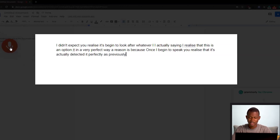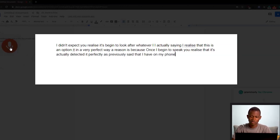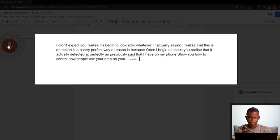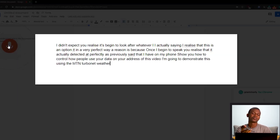So let me go ahead and play this video that I have on my phone and let's see what happens. Let me increase the volume. The video is playing — it's demonstrating how to control how people use your data on your network. As you can see, it was actually taking whatever my video — the audio being played — and it was just typing that out.